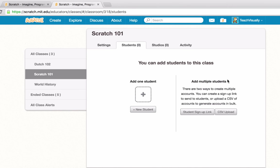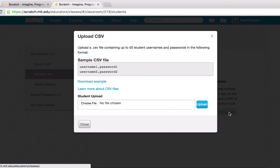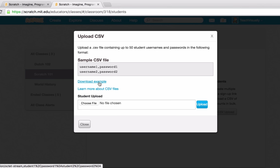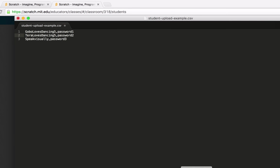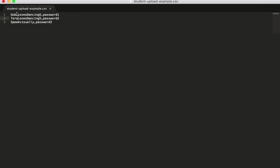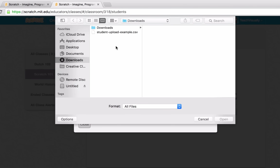Another way to add students is through a CSV upload. A CSV is just a text file with items separated by commas. For student accounts, the format is the username followed by a comma and then the password. There's an example CSV you can download. I created one earlier — for example, Gobo Loves Dancing 5 comma the password — and I'm creating three accounts. I'll save the file and choose it to upload.